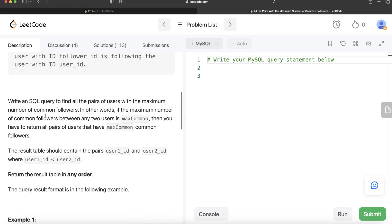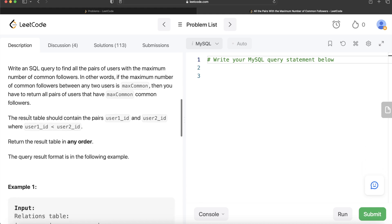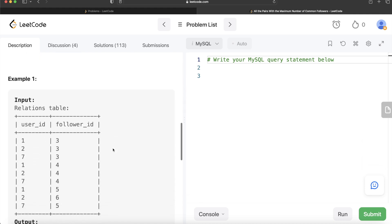We are asked to write a SQL query to find all pairs of users with the maximum number of common followers. If the maximum number of common followers between any two users is max_common, we have to return all pairs of users that have that many common followers. The result table should contain user_1_id and user_2_id where user_1_id is less than user_2_id. The order of the result does not matter.